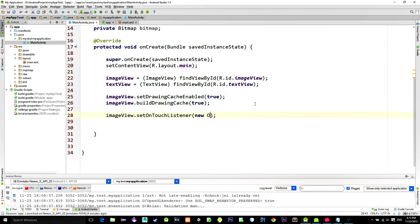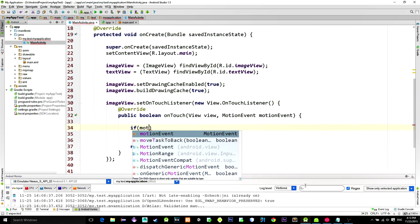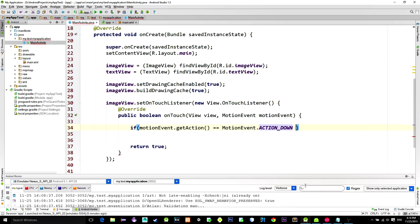Inside of it we put a condition. If our event equals to the event named ActionDown, in other words, if we clicked on the image. Or,